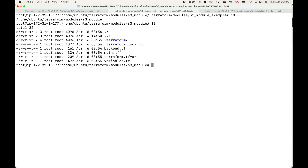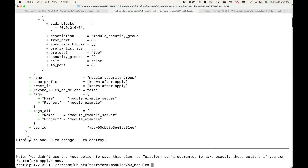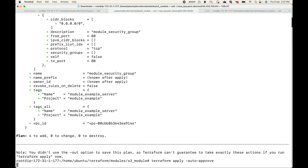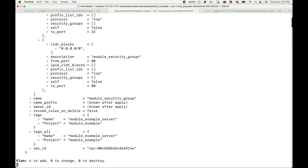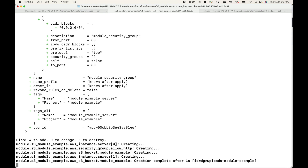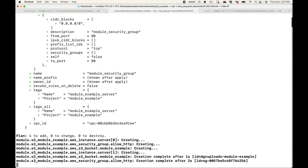Let's go back to our child module and run `terraform plan`. This will create four resources for us: two EC2 instances, one S3 bucket, and one security group — four resources in total. Let's apply this. What this will do is use the existing code and resource blocks from the S3 bucket to create the resources for us.